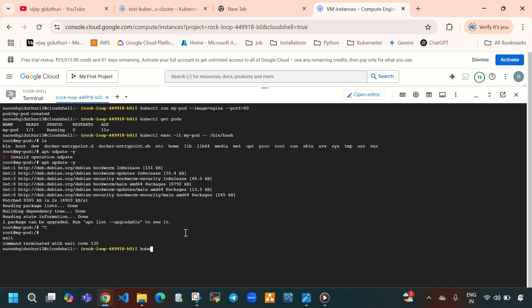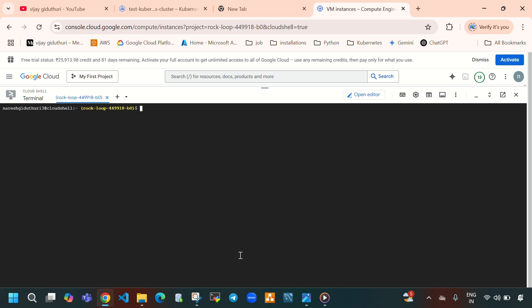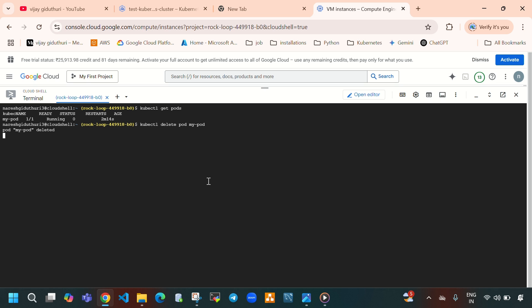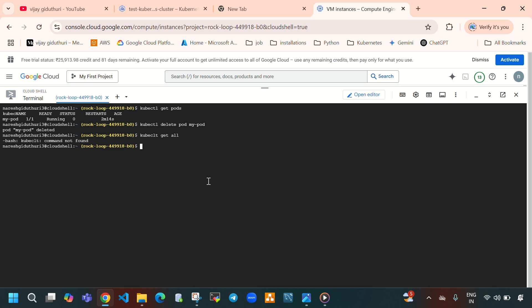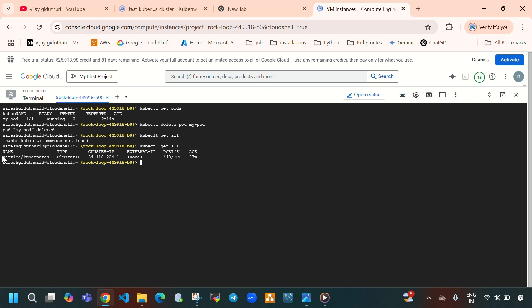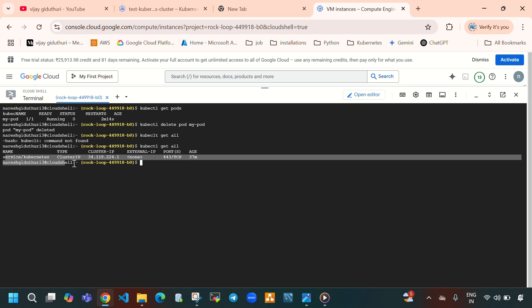After exiting, 'kubectl get pods' shows the pod. Now let's delete the pod: 'kubectl delete pod my-pod'. Running 'kubectl get all' shows we have only the default Kubernetes service remaining.